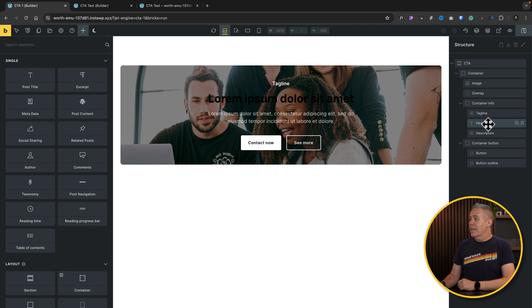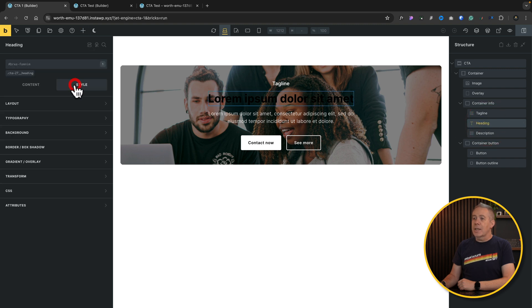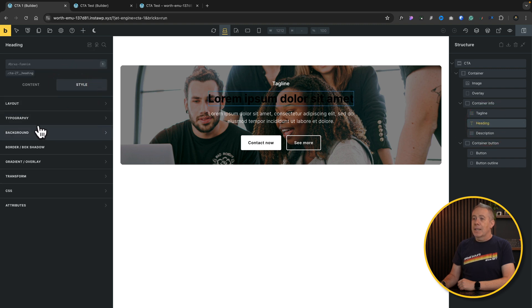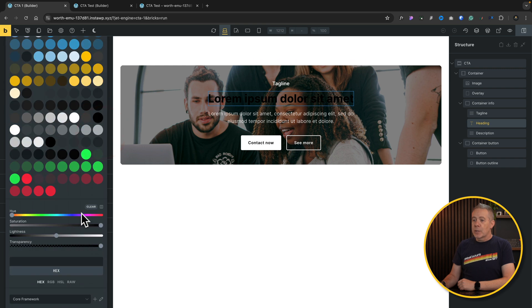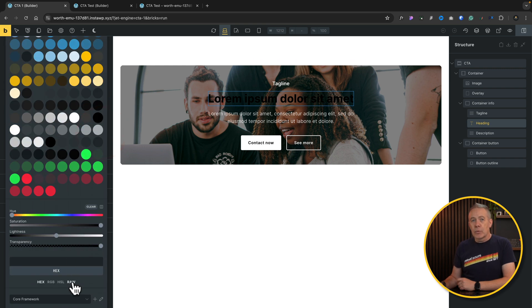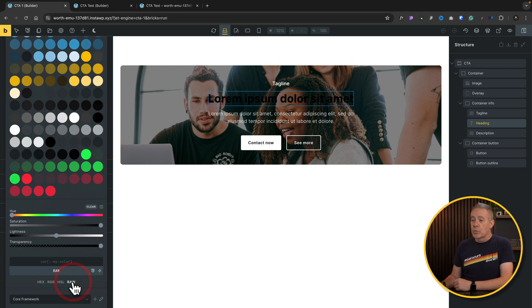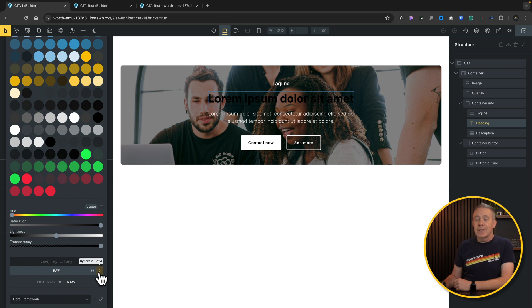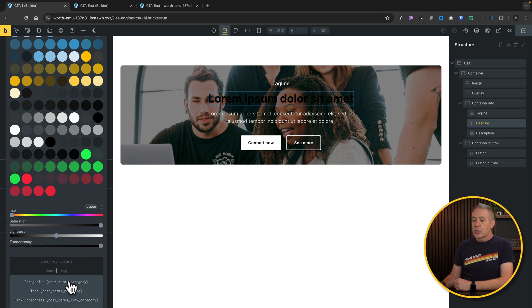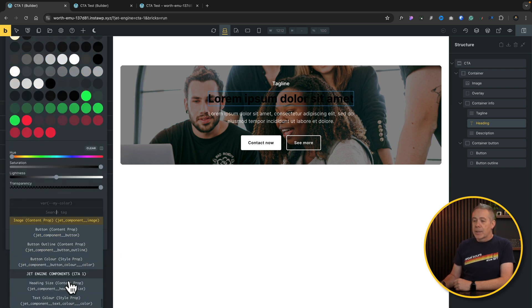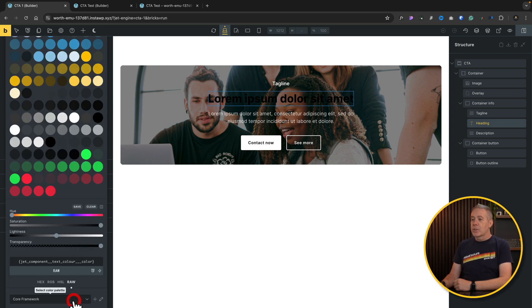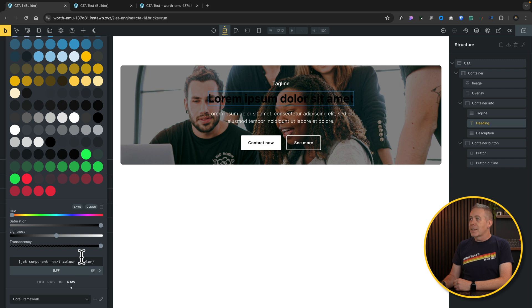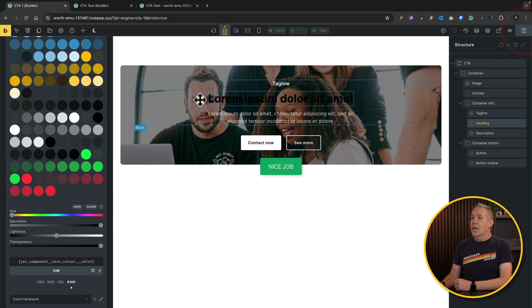So now what we can do is we can select our heading in this example, go to our style tab, and into our typography and color. Scroll right the way to the bottom. Change this over to raw, and this is the important thing. You have to change this to raw, and then what you can do is you can use the dynamic data option. Again, scroll through, and at the bottom, you can see there's our text color, which is our style property from JetEngine. We'll select it, and that's put the value inside there. So we'll click save, and we are done on there.